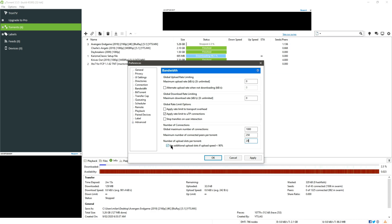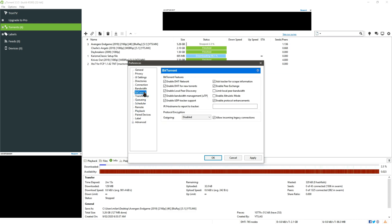And after Bandwidth we have to move to BitTorrent, so all the options like enable DST network, enable DST for new torrents, enable local peer discovery, enable bandwidth management which is UTP, enable UDP tracker support, ask tracker for scrape information and other things, just leave these two and check all of them.